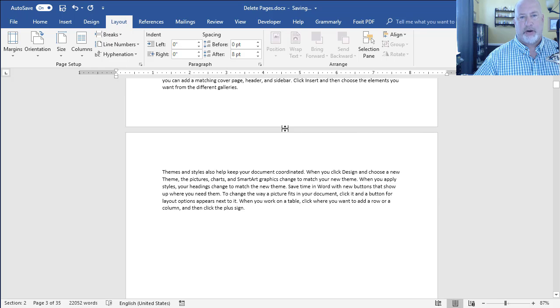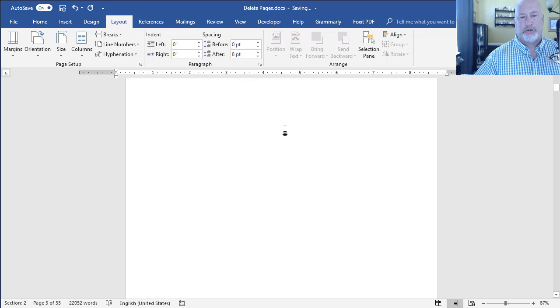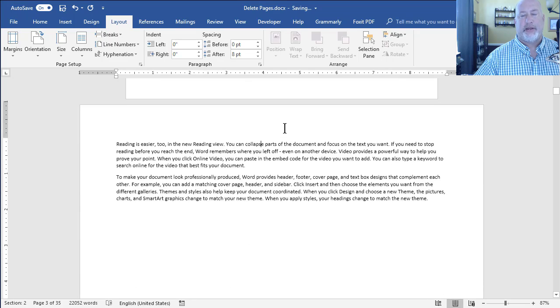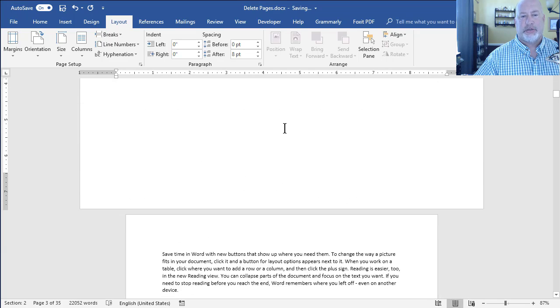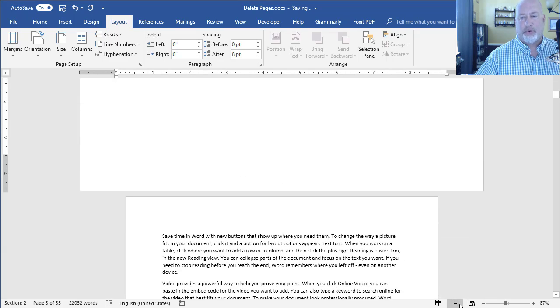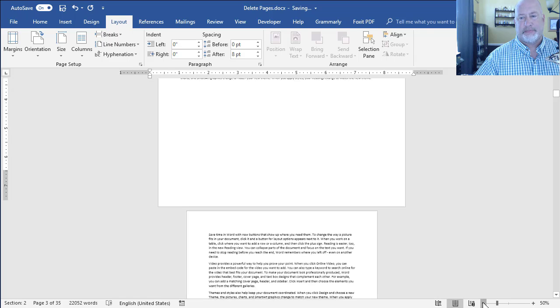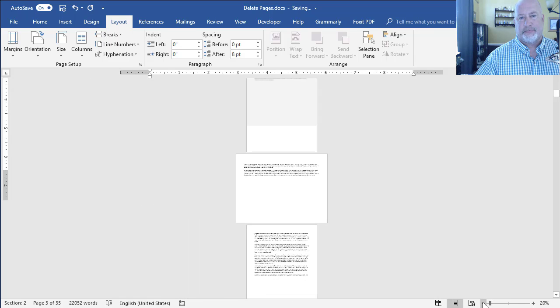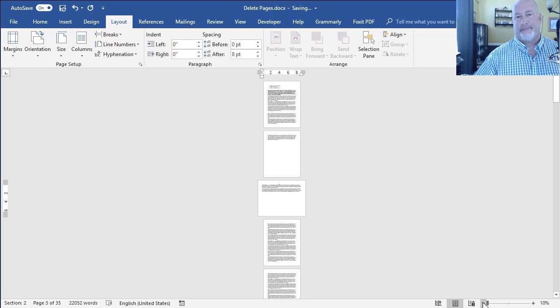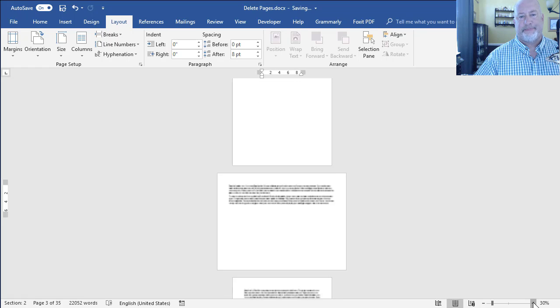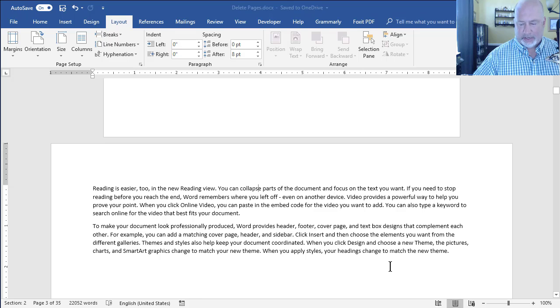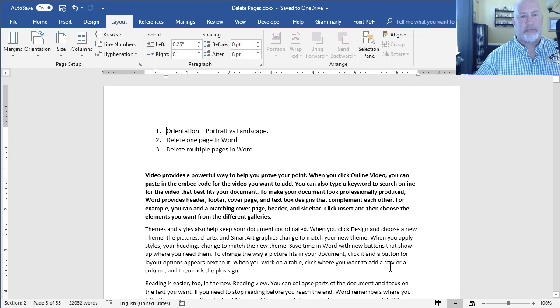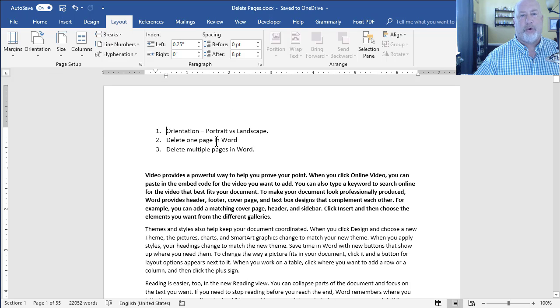So everything is portrait, portrait, portrait, and then I get a landscape page, and then back to portrait, and I'm just going to zoom out so you can see this. So it's working. Zoom back in. Back to the top of the document. So we covered point one.